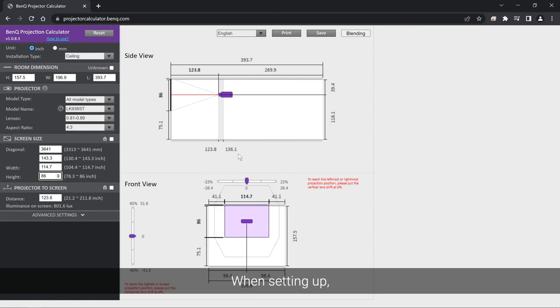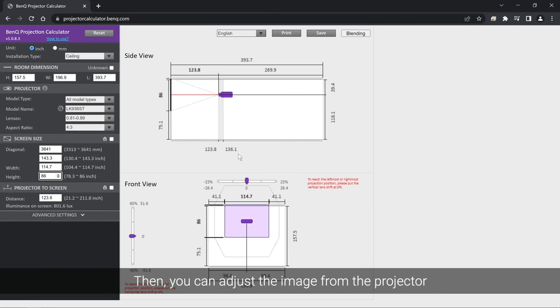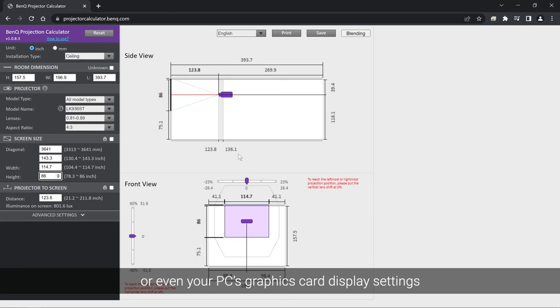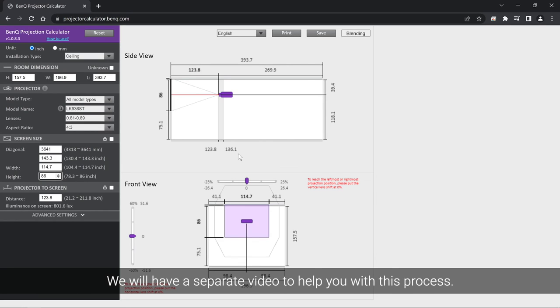When setting up, the aspect ratio doesn't matter and you can just leave it at the native aspect ratio of the projector. Then you can adjust the image from the projector, or even your PC's graphics card display settings, to fill up the entire screen without squishing the image. We'll have a separate video to help you with this process.